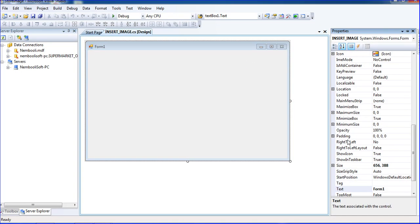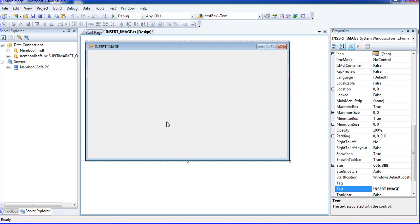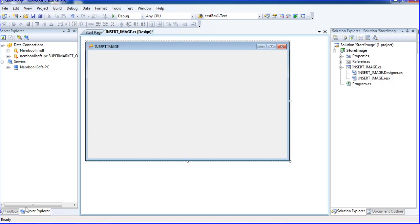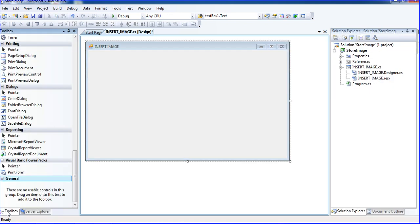Just I am running the form, so the empty form is coming. We need to change the properties to insert_image.